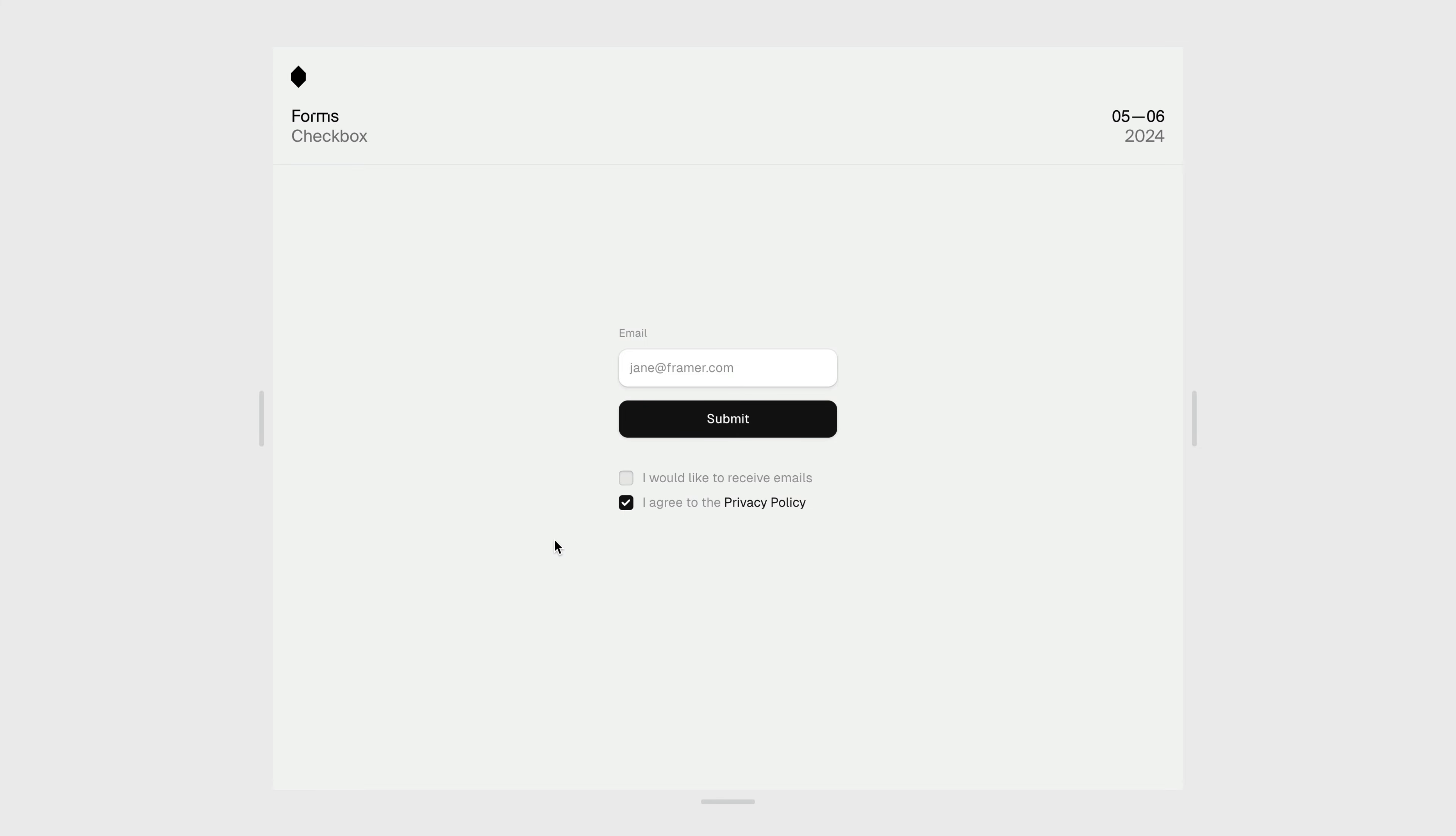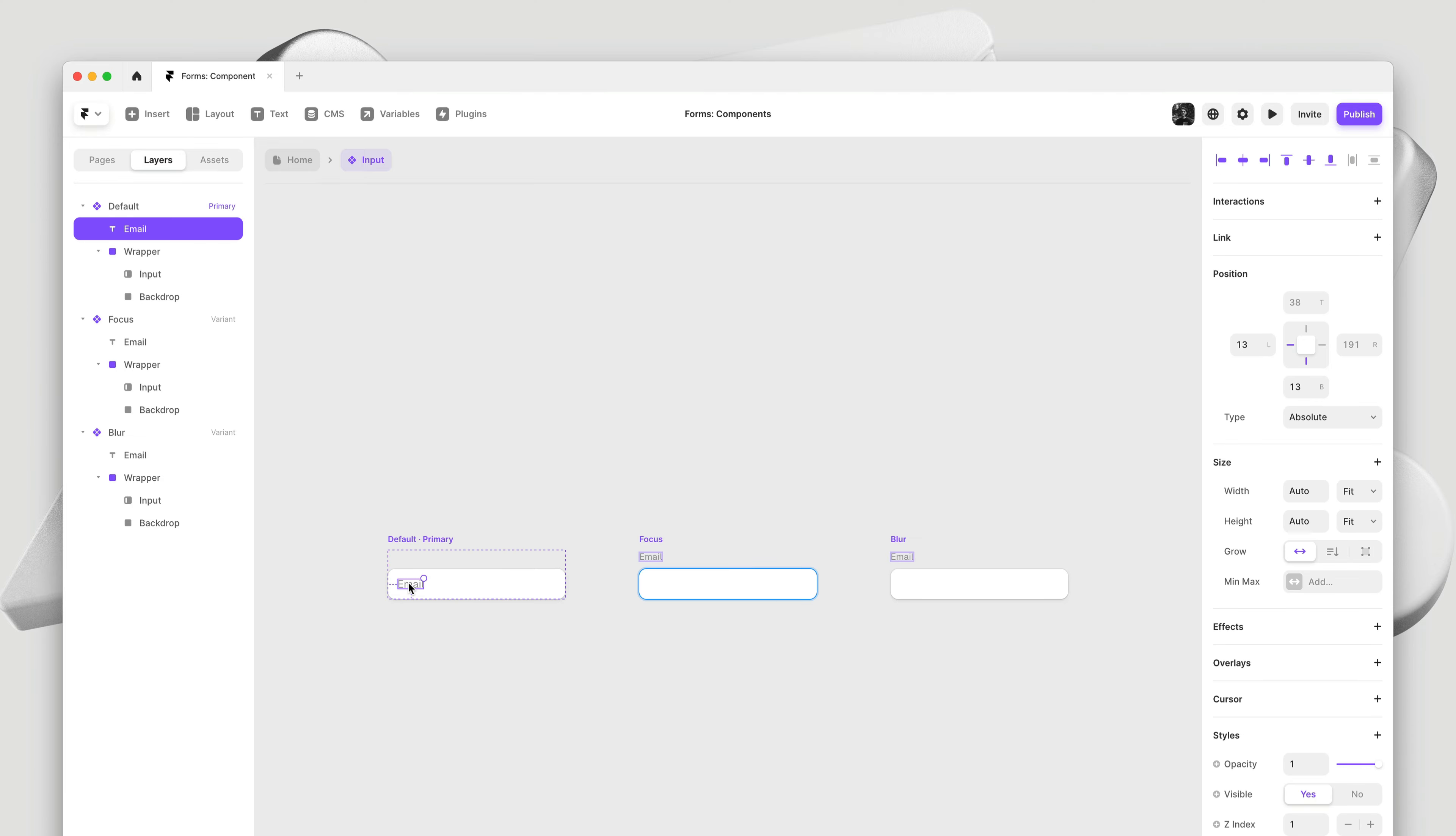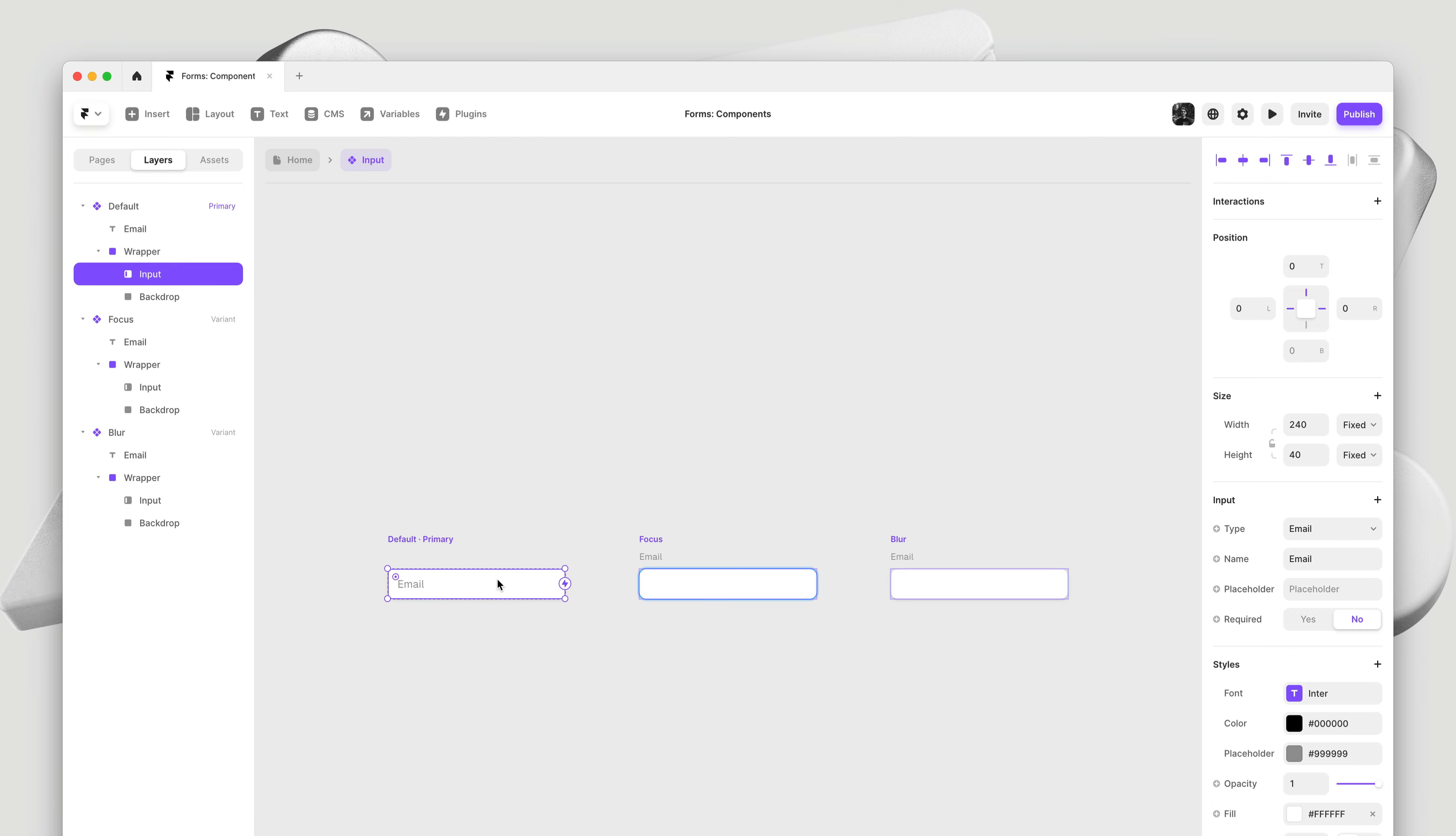Next up, let's have a look at one of my favorite form features: component support. You can select any label containing the text layer and an input, and turn it into a reusable component. This not only allows you to use variables, it also allows you to design your own focus and blur states. Here I've designed a custom focus state with a placeholder that animates into a label, just using a single text layer. By selecting the input and dragging from the interaction connector, we can define our own focus and blur state and switch to any given variant.